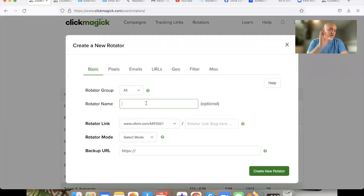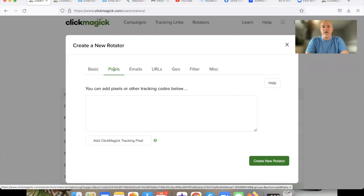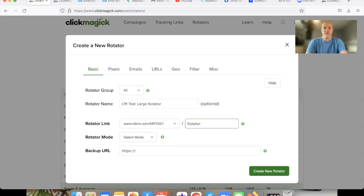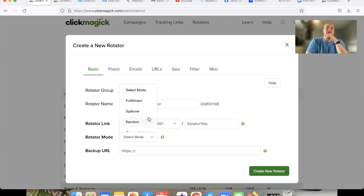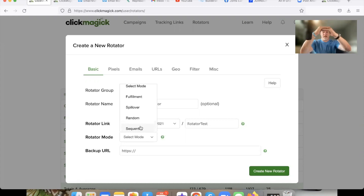So let me show you how to get something like that set up. We're going to hit 'New Rotator.' We don't need to worry about a pixel on this one — we're not measuring opt-ins, we're just setting up a bulk link rotator. We'll call this 'CM Test Large and In Charge Rotator.' Now the different modes: sequential means the links go in a specific order, so if you want someone to get more traffic than others you can use sequential.